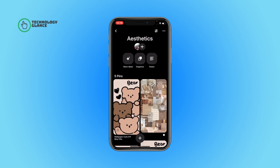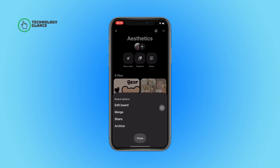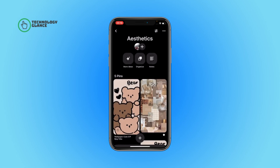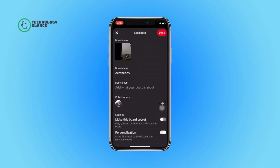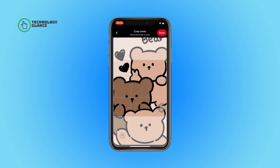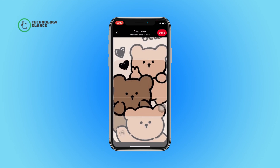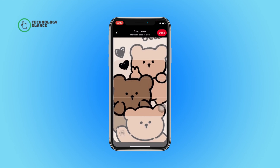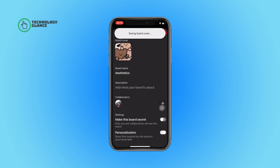Next, tap on the three dots icon and then tap on Edit Board. After that, tap on your board cover and then select the cover you want to add.